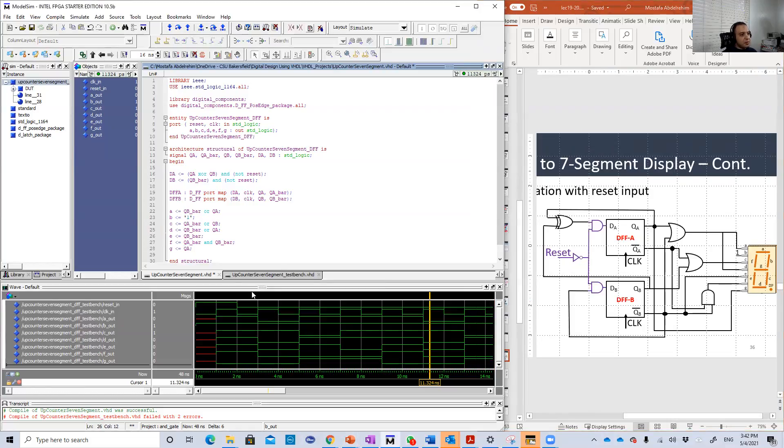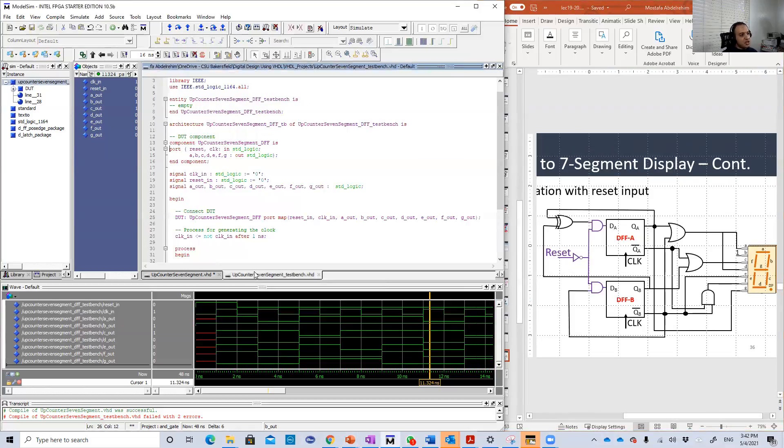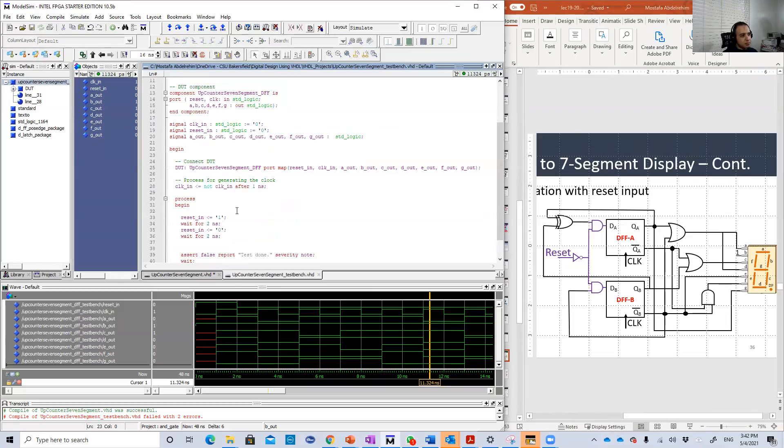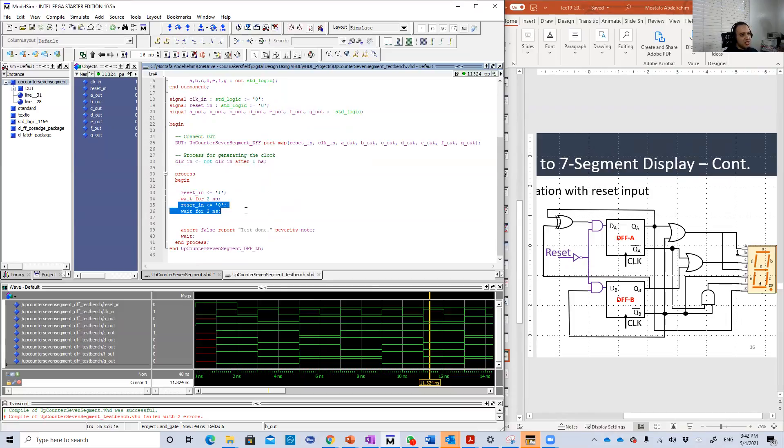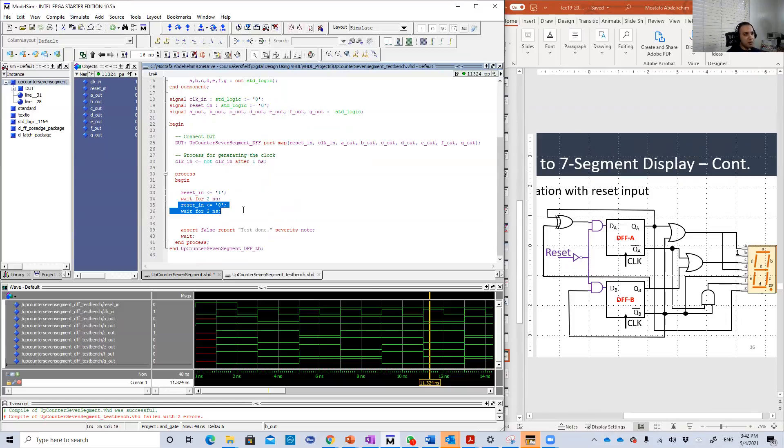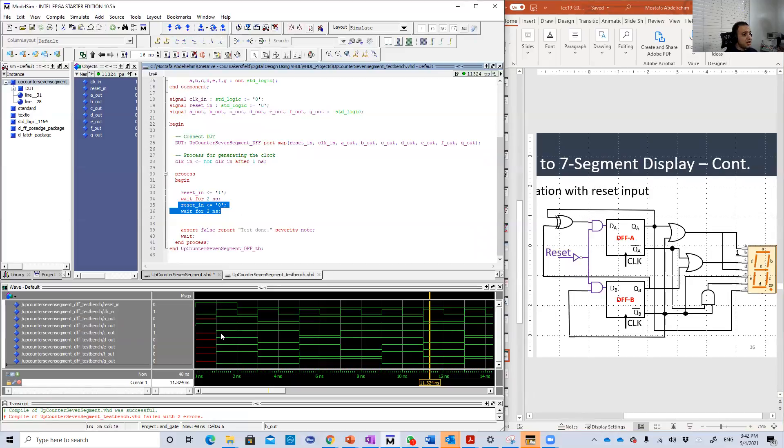Here is the run. The test bench first. The test bench is also simple. You just need to reset with one for some time, then set reset again to zero so the design will work. So let's check.